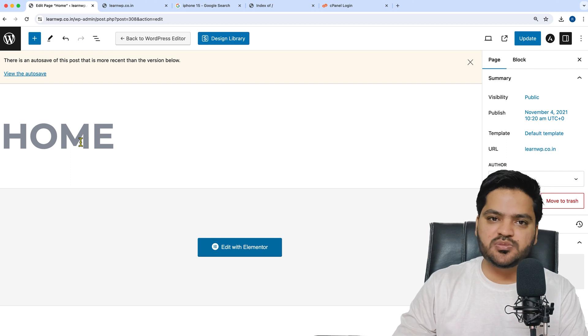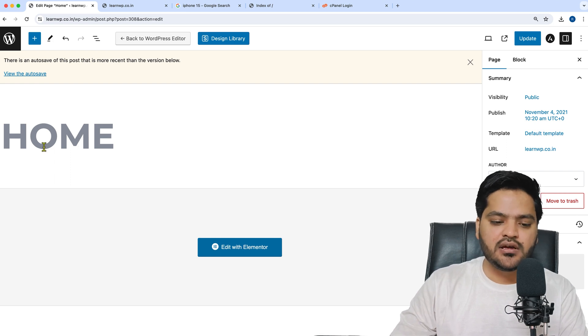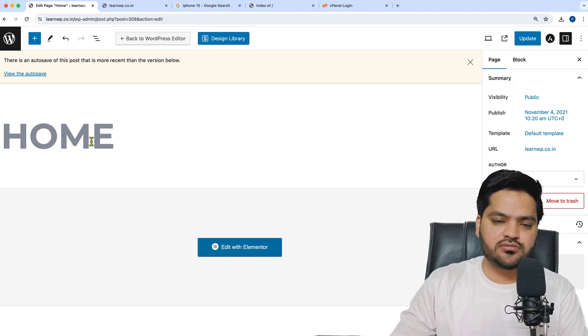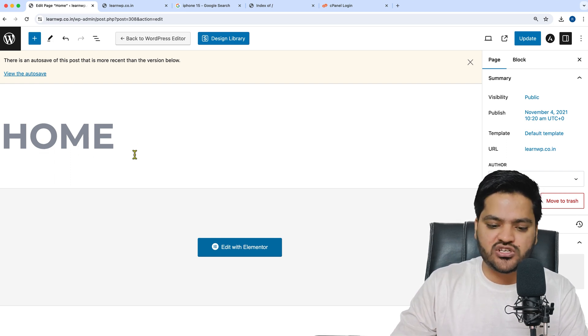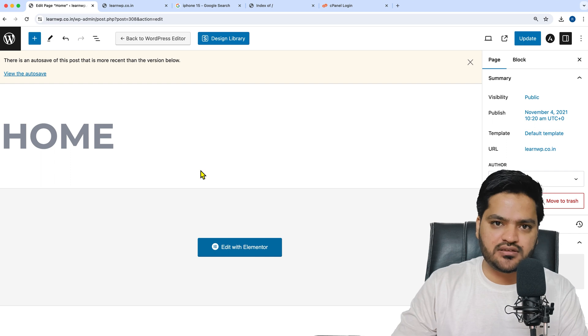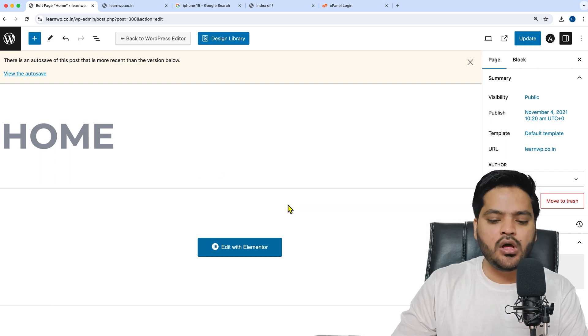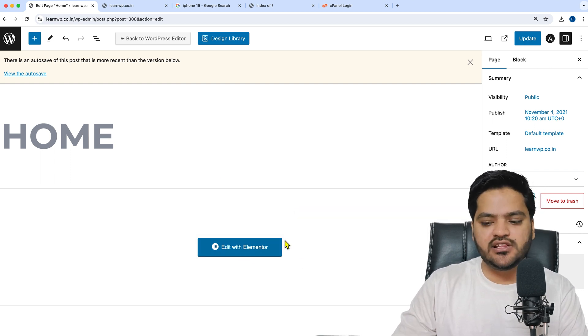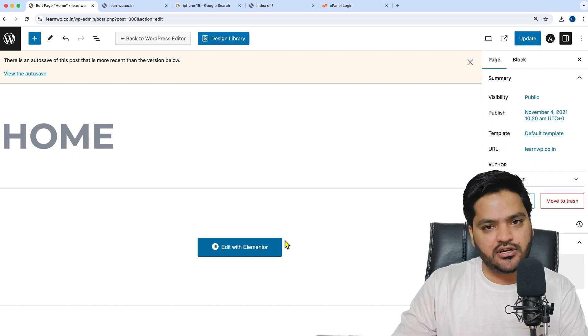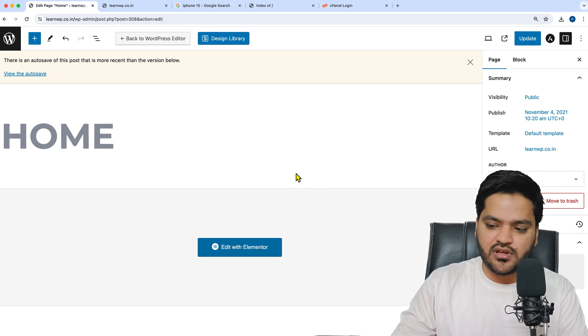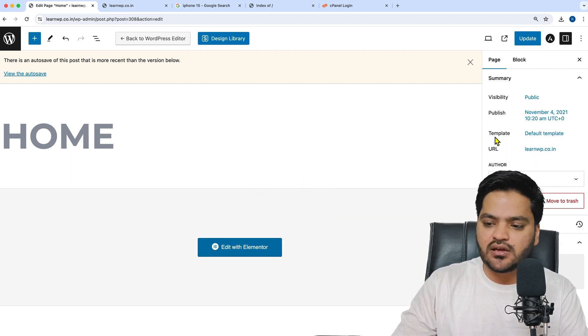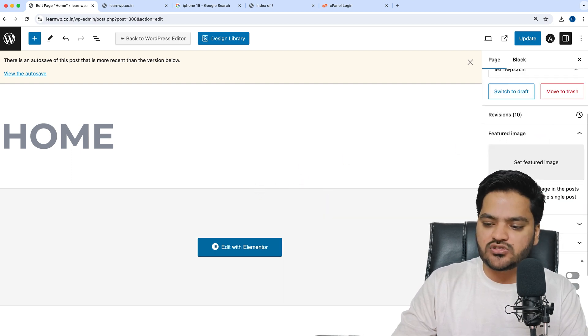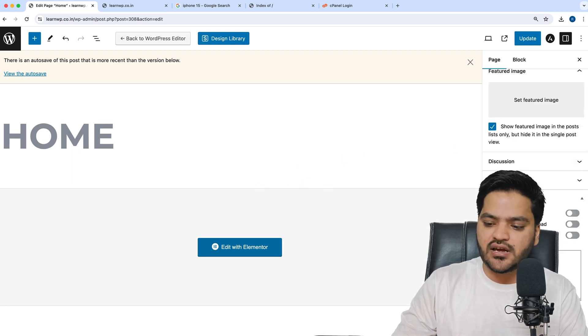If you've added content or are using Elementor, it shows 'Edit with Elementor.' But if I scroll, nothing is there. Even if I scroll to the right side, you can see no meta title or meta description option is available.